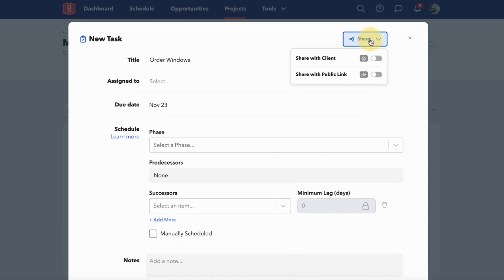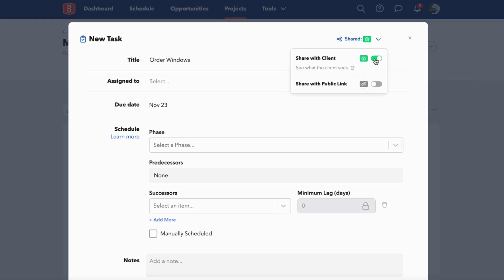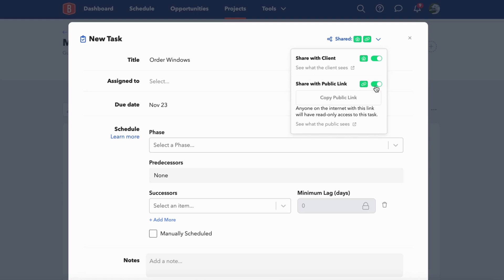Another easy way to share tasks with clients and external users is to click the share button in the upper right within a task. You'll see two options. One is to share with your client. If you toggle that on, it will automatically show up in your client's dashboard. You can also click the button that says see what the client sees. From here, you can also opt to share the task with a public link.